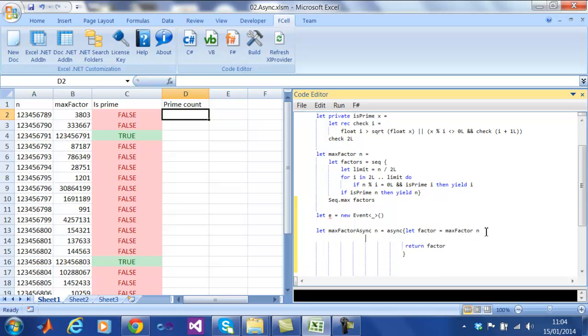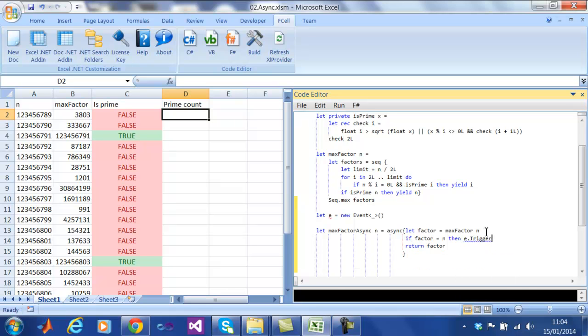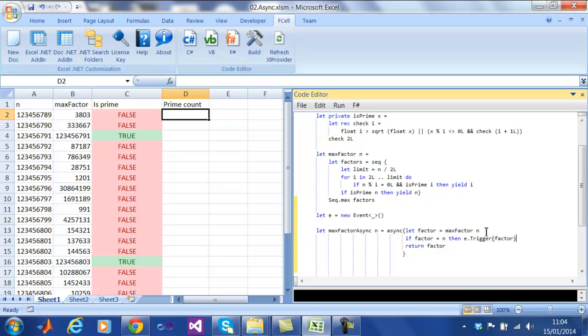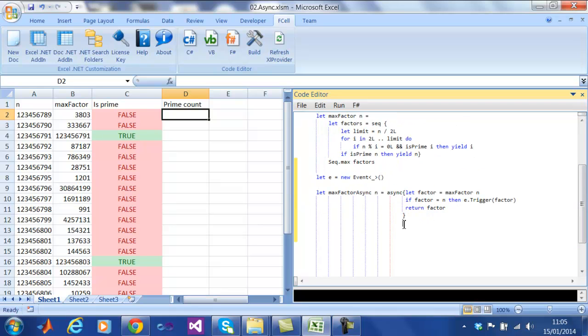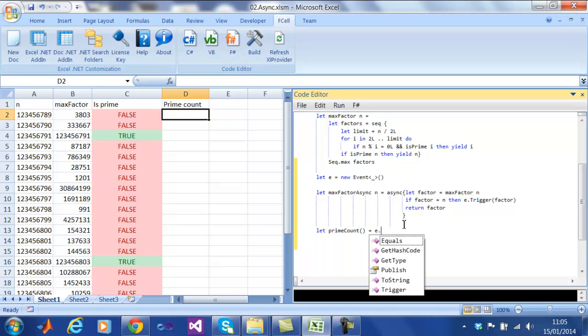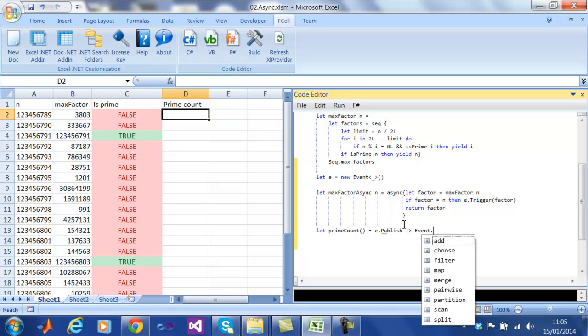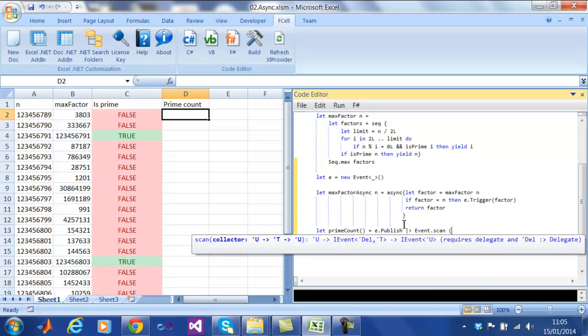We simply create an event and whenever we find a prime, we trigger the event to all of the listeners. We create a function that uses the reactive extension scan to subscribe to the event and return the number of prime numbers found. This is particularly useful for creating real-time dashboards where the information such as stock prices can easily be pushed into the spreadsheet.